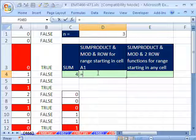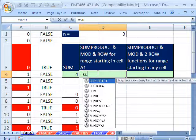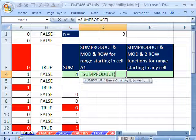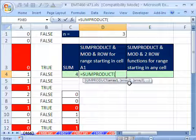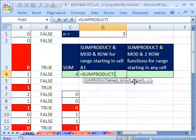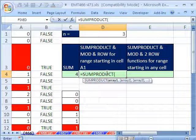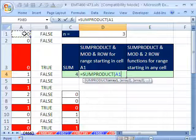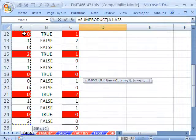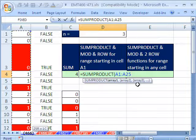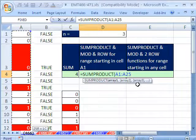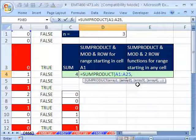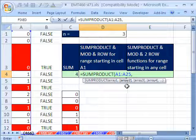SUMPRODUCT does that perfectly. The purpose of SUMPRODUCT is to take arrays, multiply them, and then add the values. I'm going to select this range right here. That's A1 to A25. That's the first array, comma.